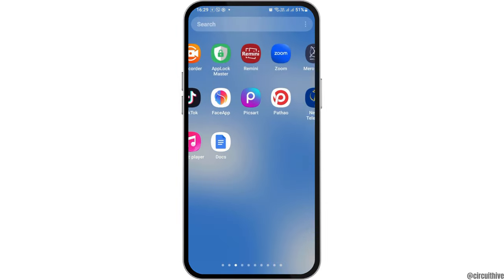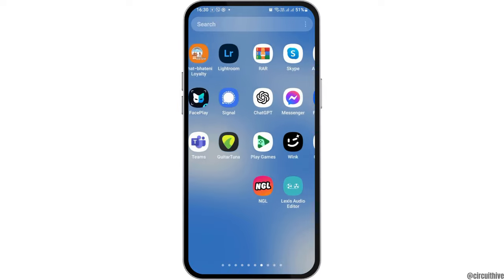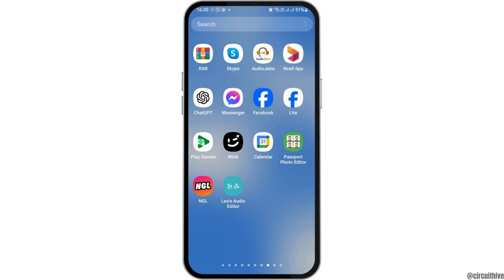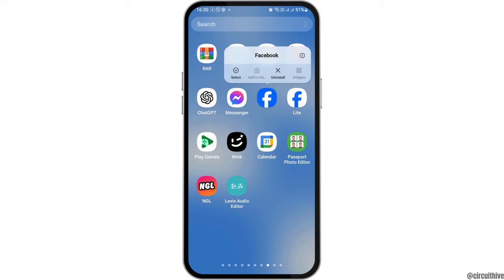For this, first of all, you have to find the Facebook application on your mobile device. You can scroll left or right until you find the Facebook application. After you find it, you have to tap on Facebook like this.